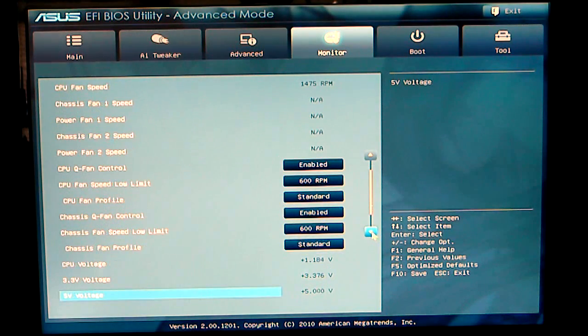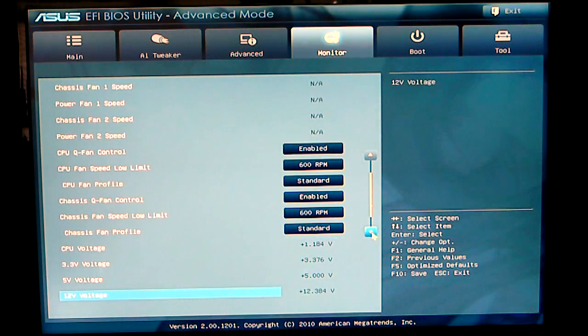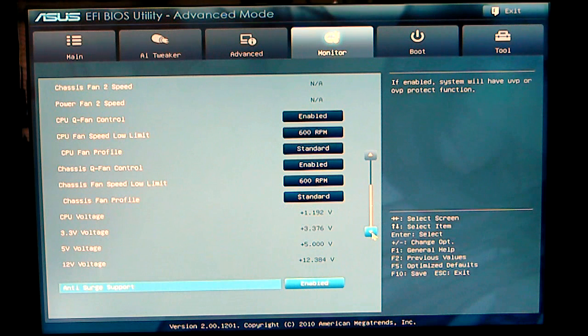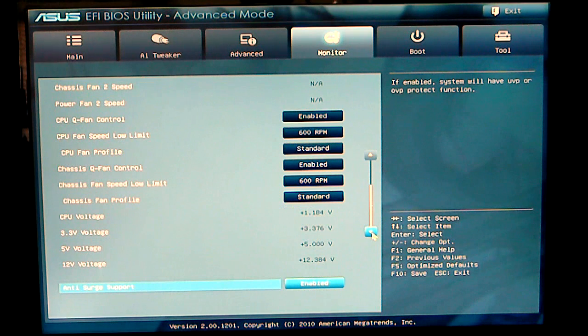Shows you your voltages that you're using at the present time. Anti-surge support, of course, I usually try to keep enabled at all times.